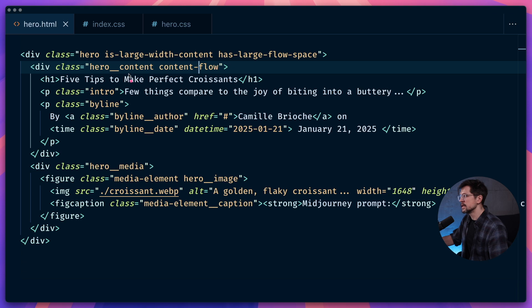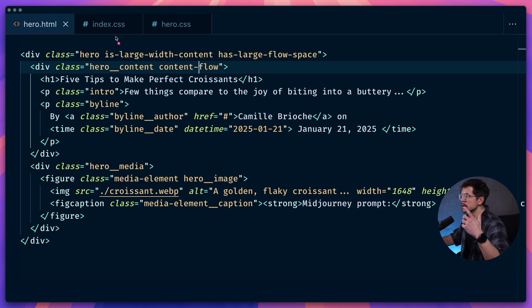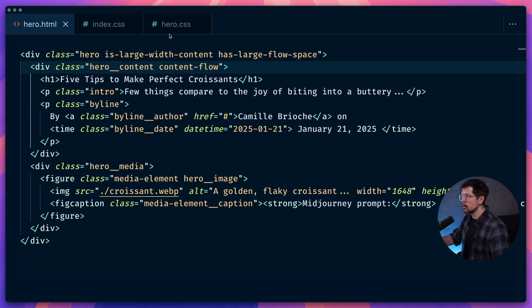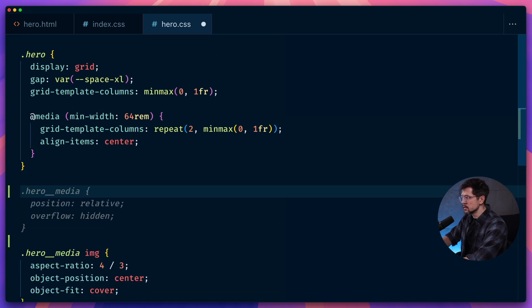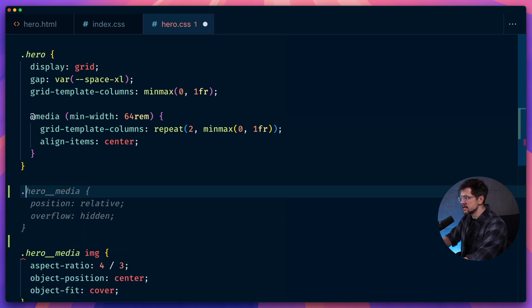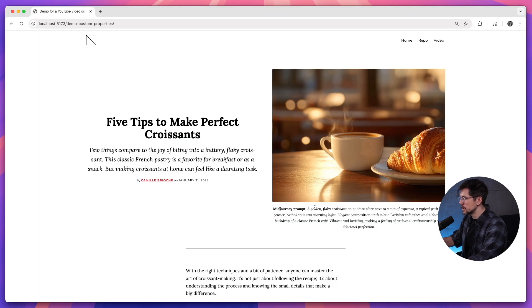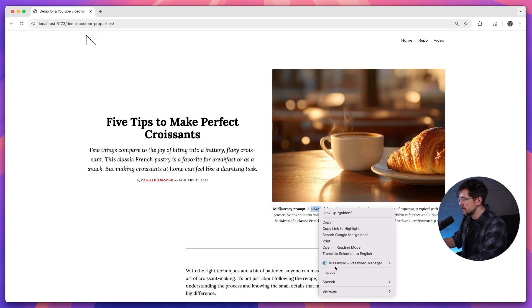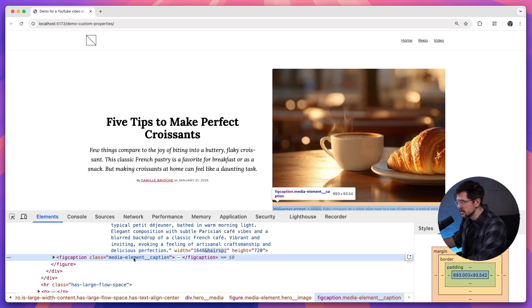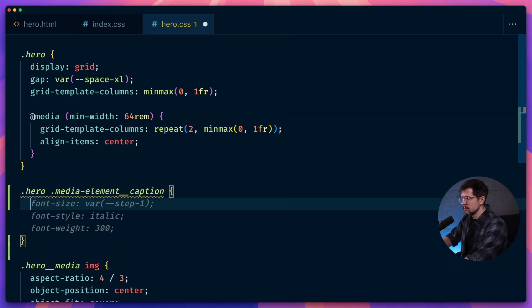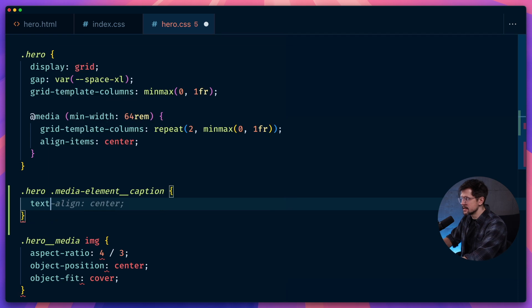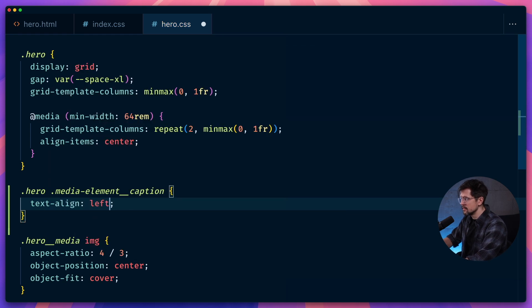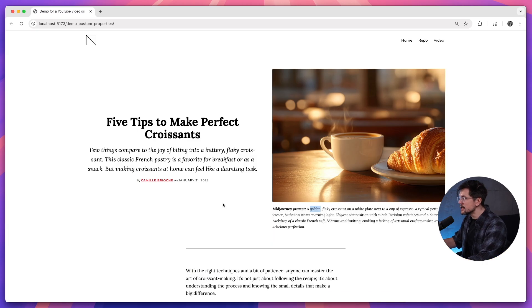To fix this, we can apply the utility class only to the part of the component that needs text alignment, or we can create an override inside the component itself. So it would look something like this hero, and then would create a class and then make sure that it has text-align left. So that would fix it.